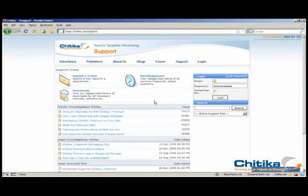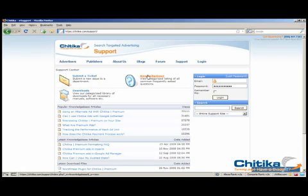If you have any further questions, you can contact our customer service department at Chitika dot com slash support. Here you are able to submit a ticket or look through our knowledge base for the answers to your questions. We hope to see you start making more money with Chitika soon.